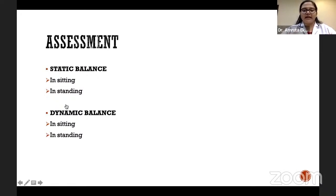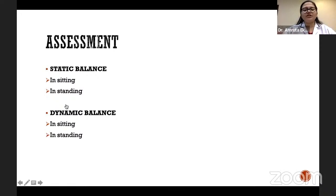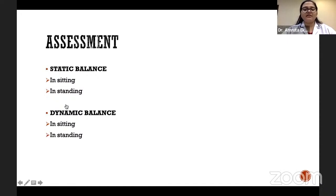For assessing static balance in standing, you have to ask the subject to stand quietly with a normal base of support and maintain unsupported standing for a certain amount of time. If the patient is able to maintain this posture for a certain amount of time, then we consider the static balance of that patient in the standing position as good.